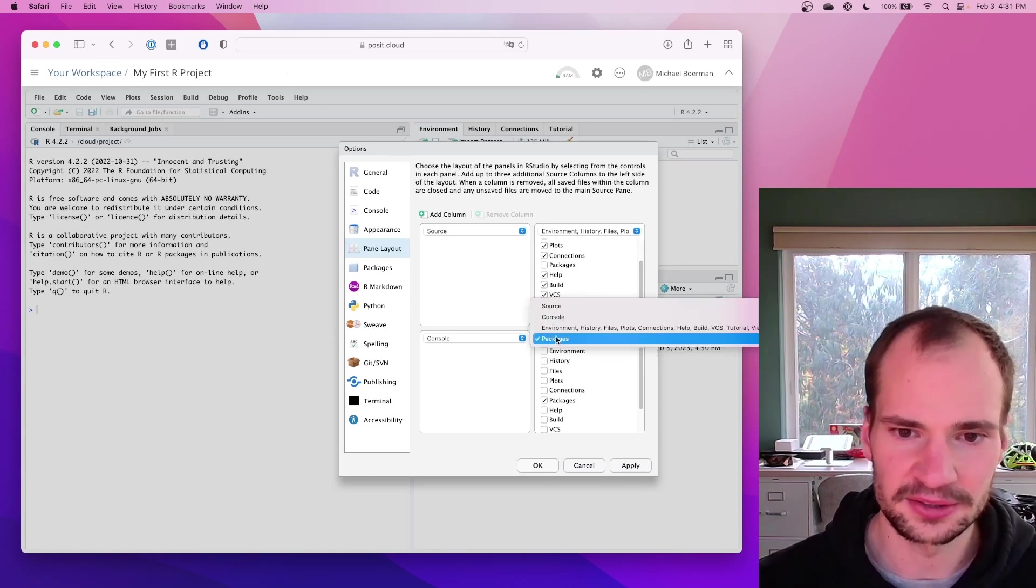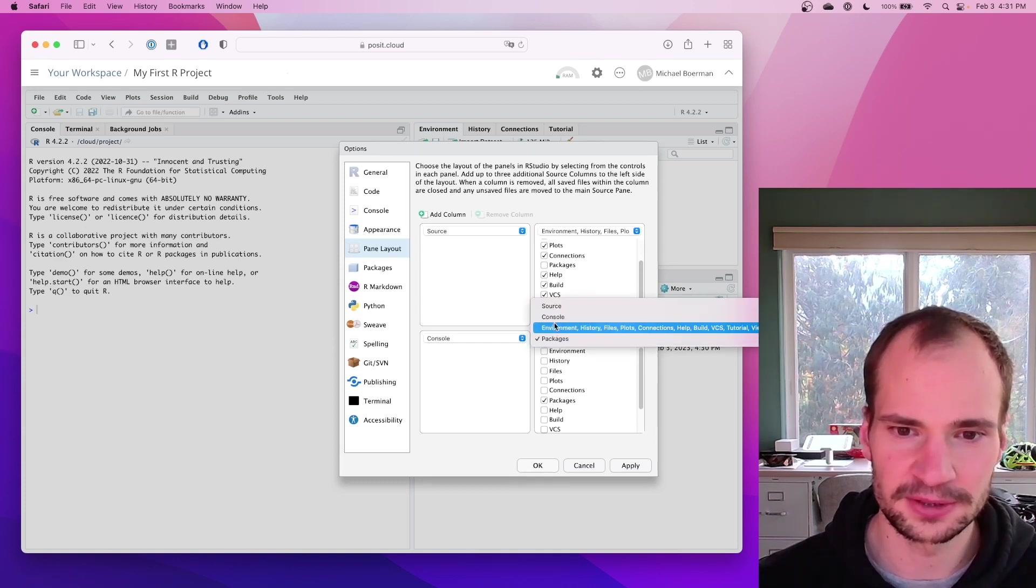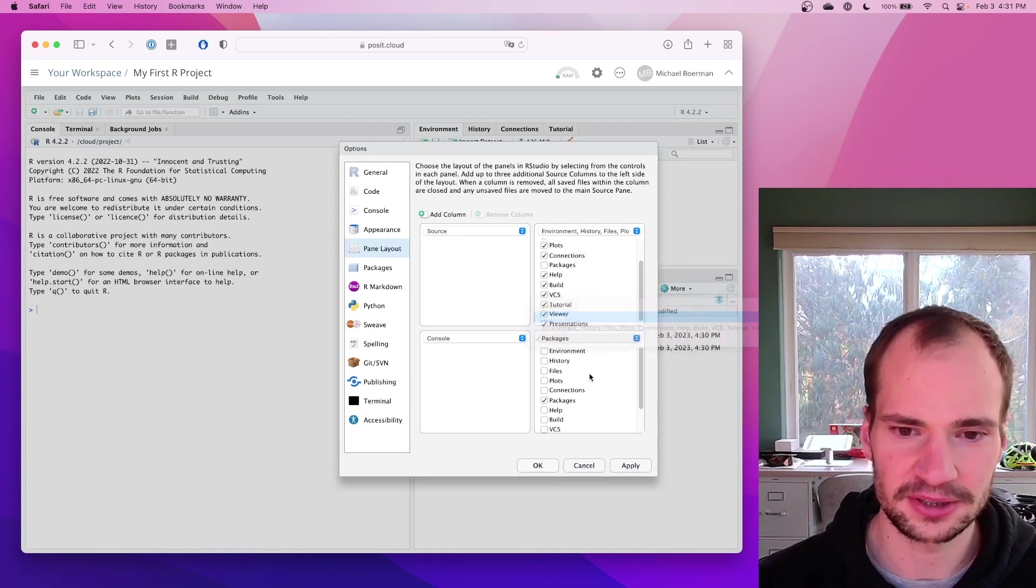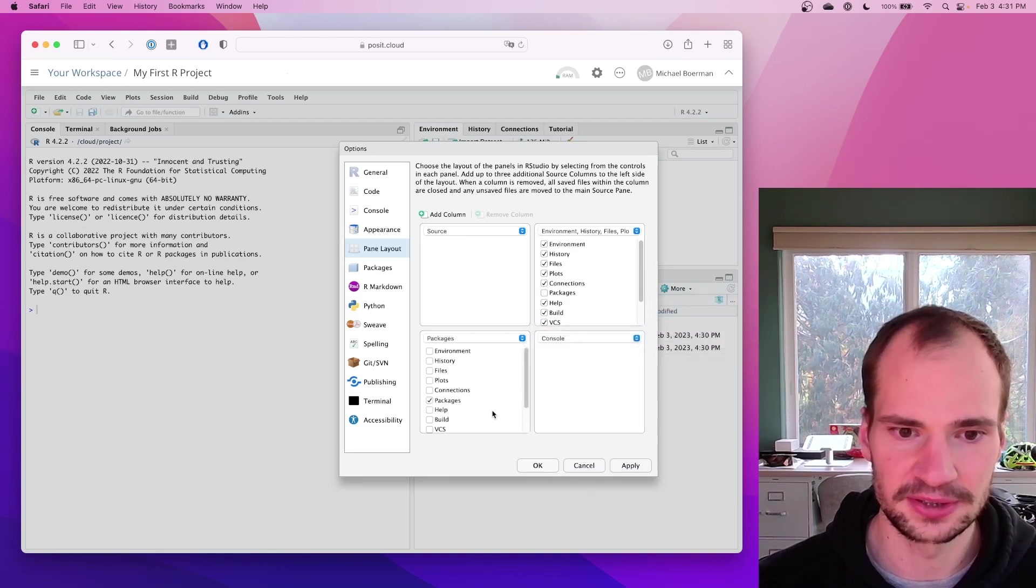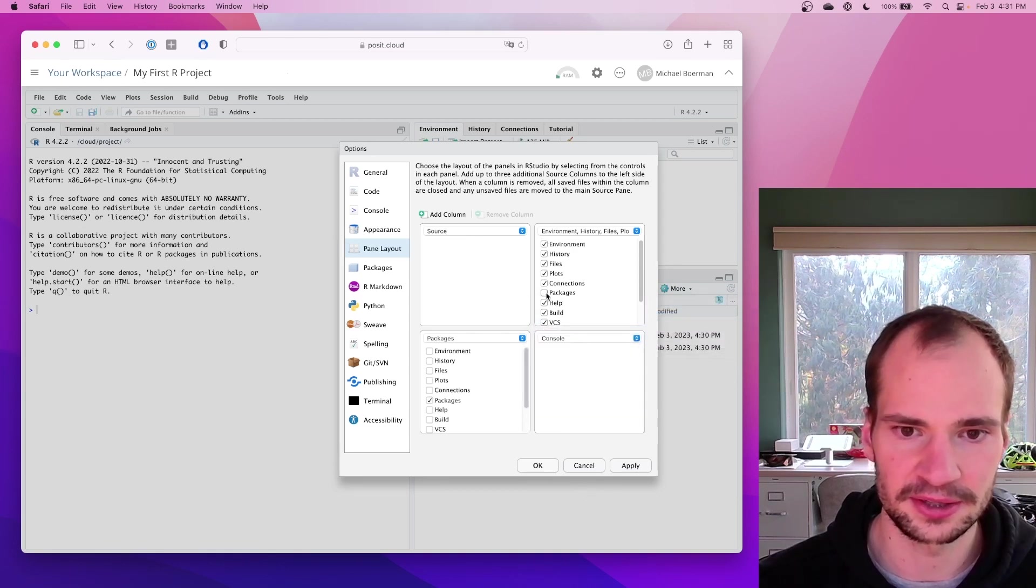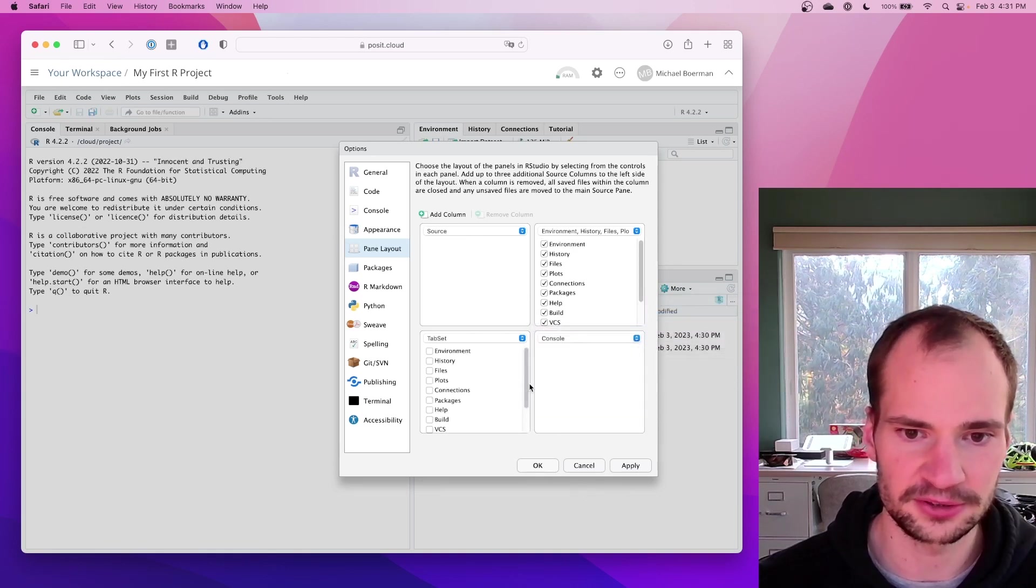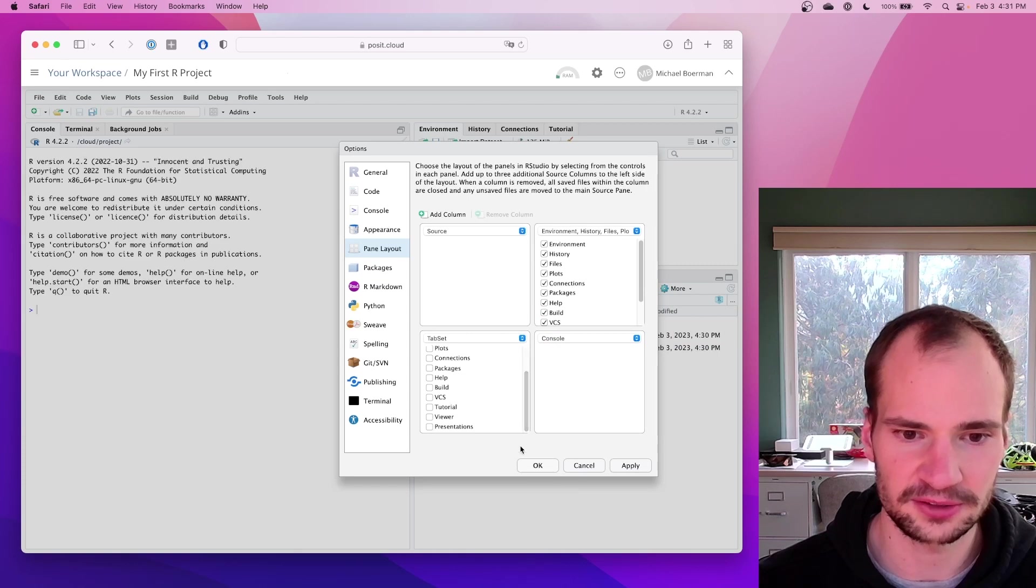And then in this lower right one, click Console. And then we'll make sure that nothing's checked down here.